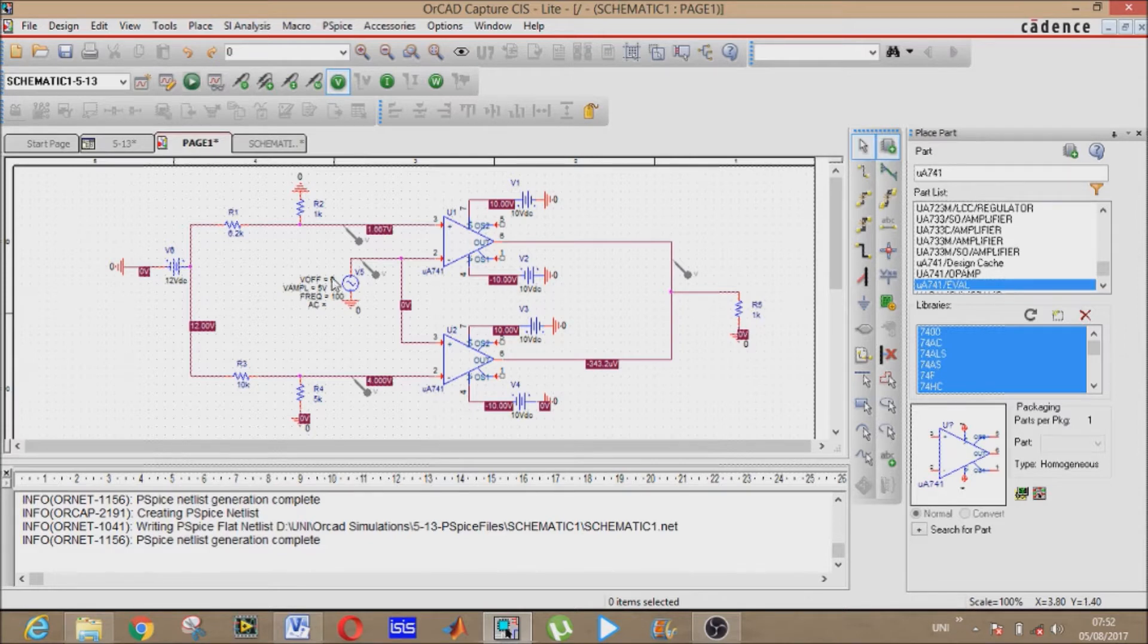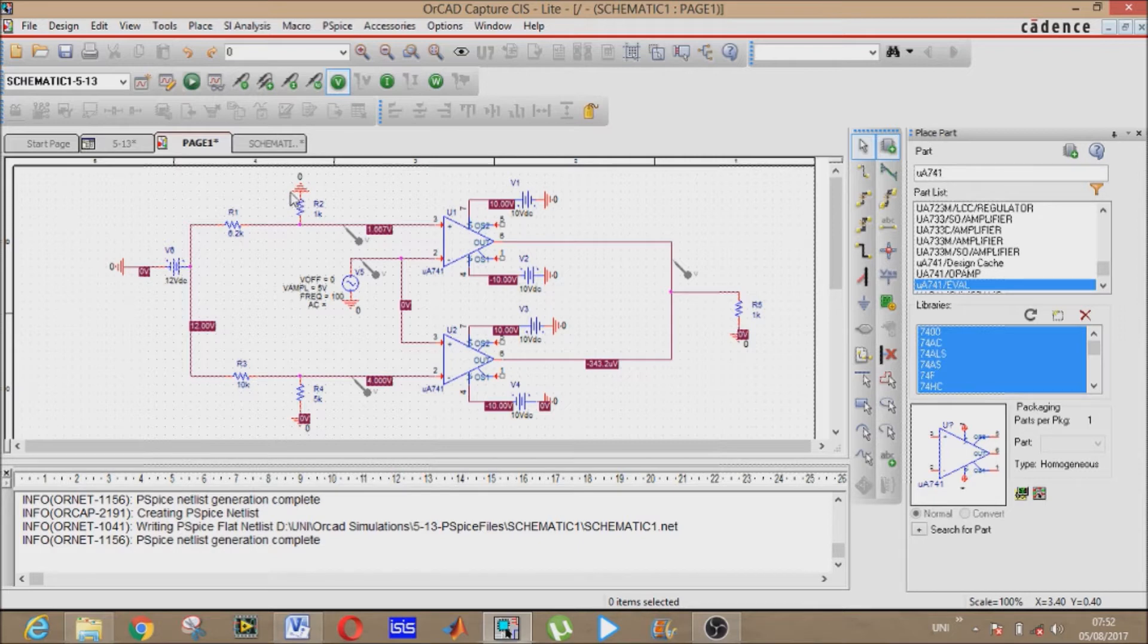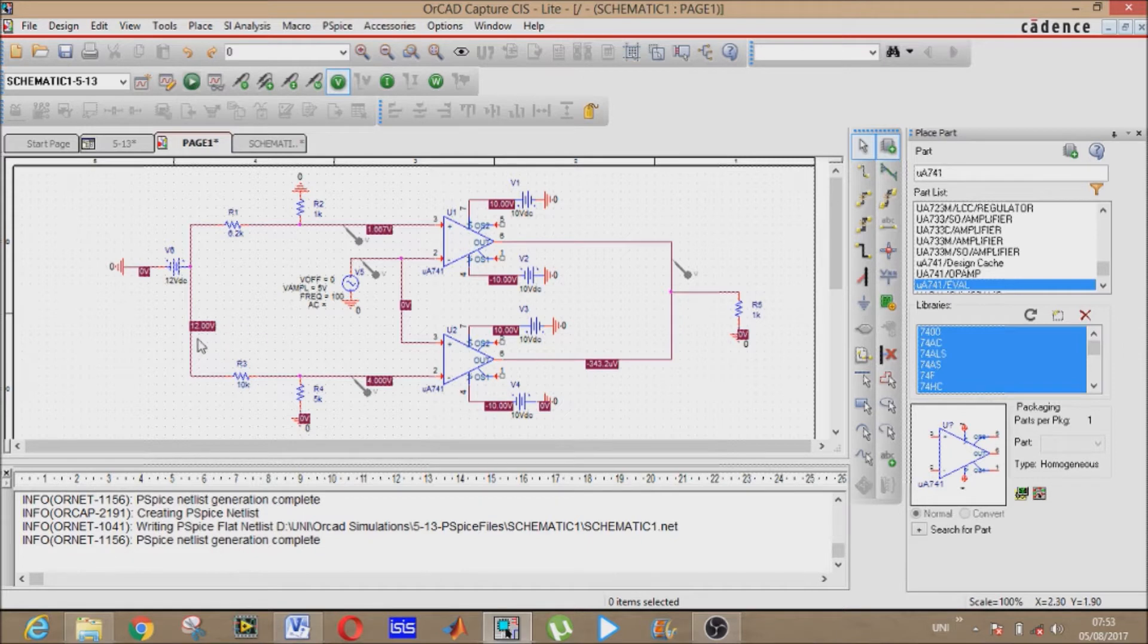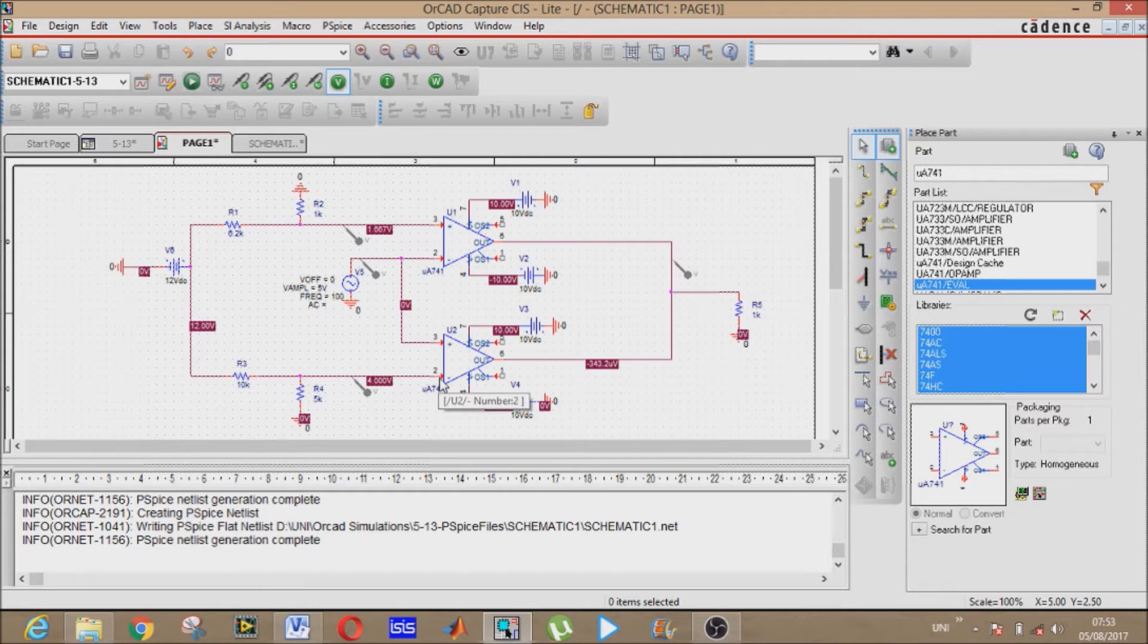It cannot be less than 1.6 or greater than 4 volt. We have the minimum value by this VDR connection, that is voltage divider connection on the non-inverting plus input of comparator C1, and we have given the upper value by this VDR on the inverting minus input of comparator C2.